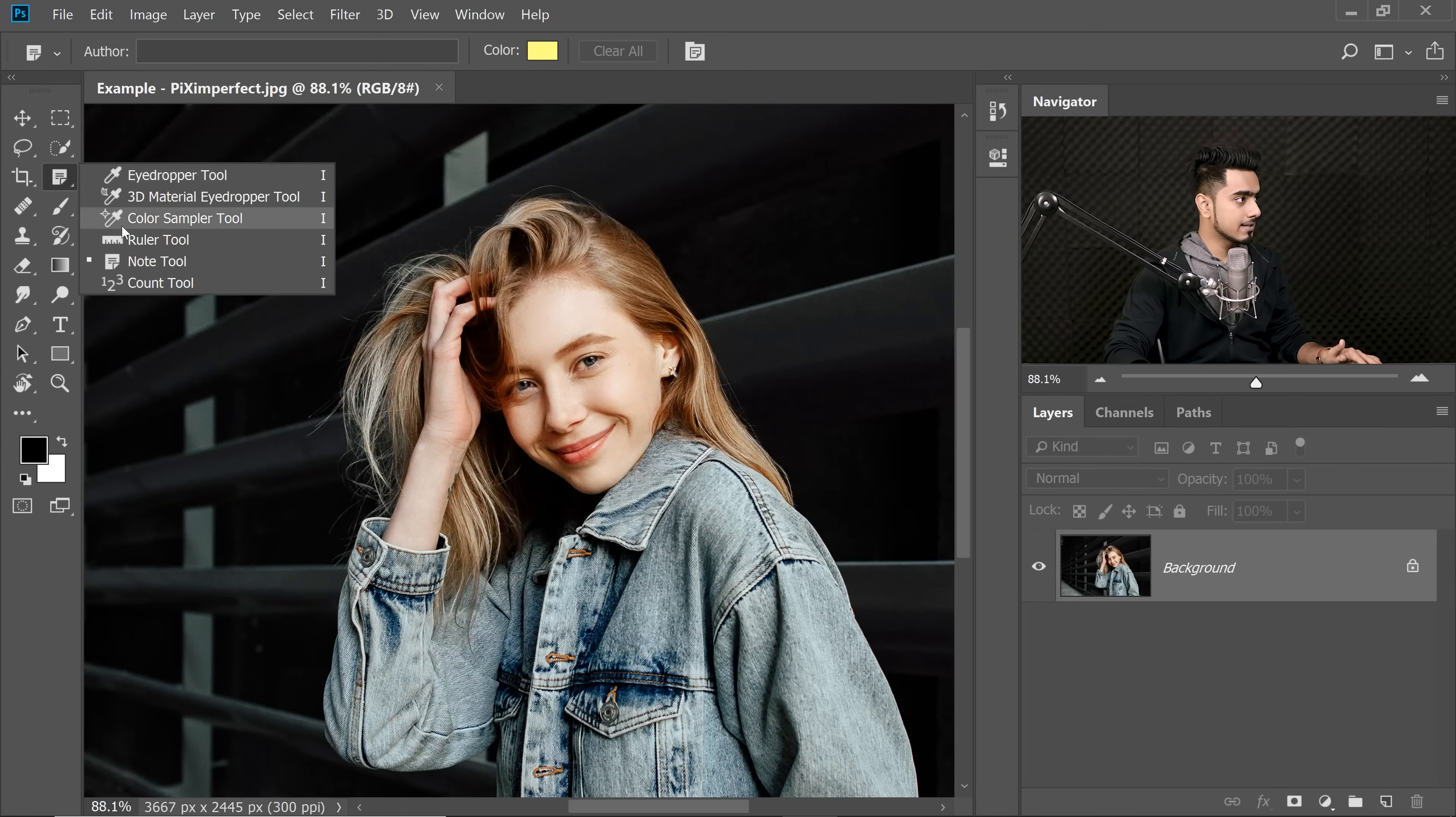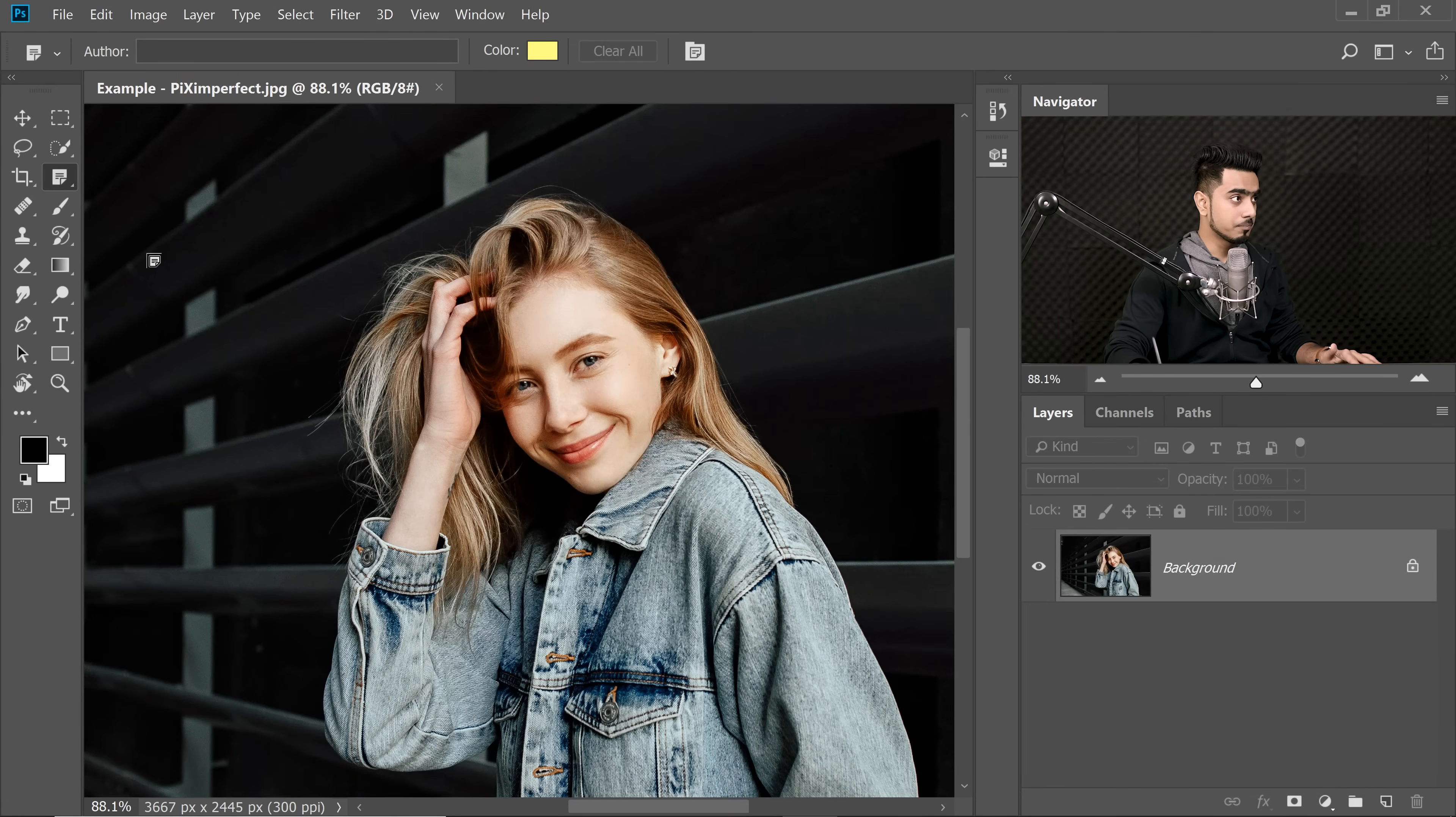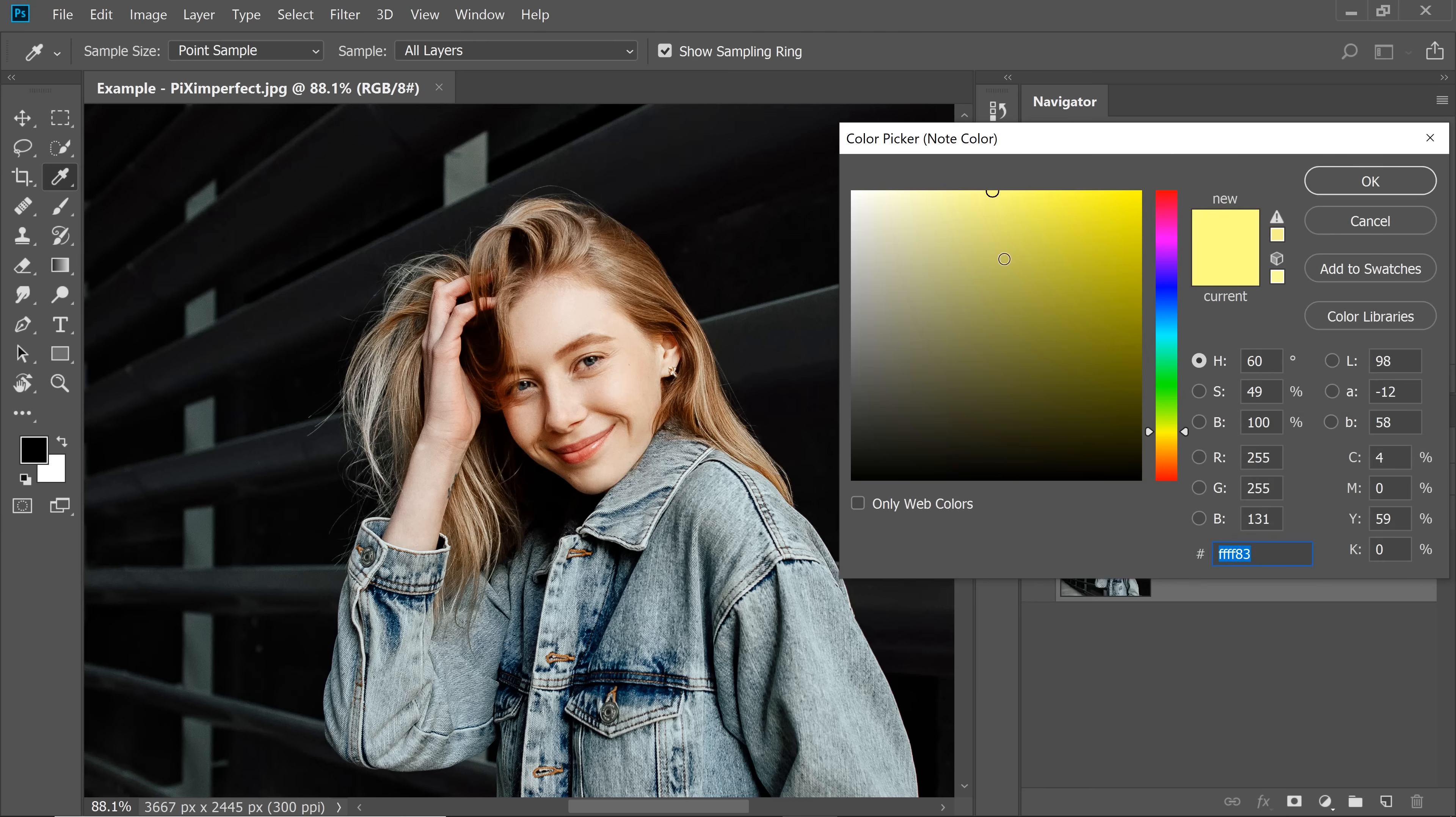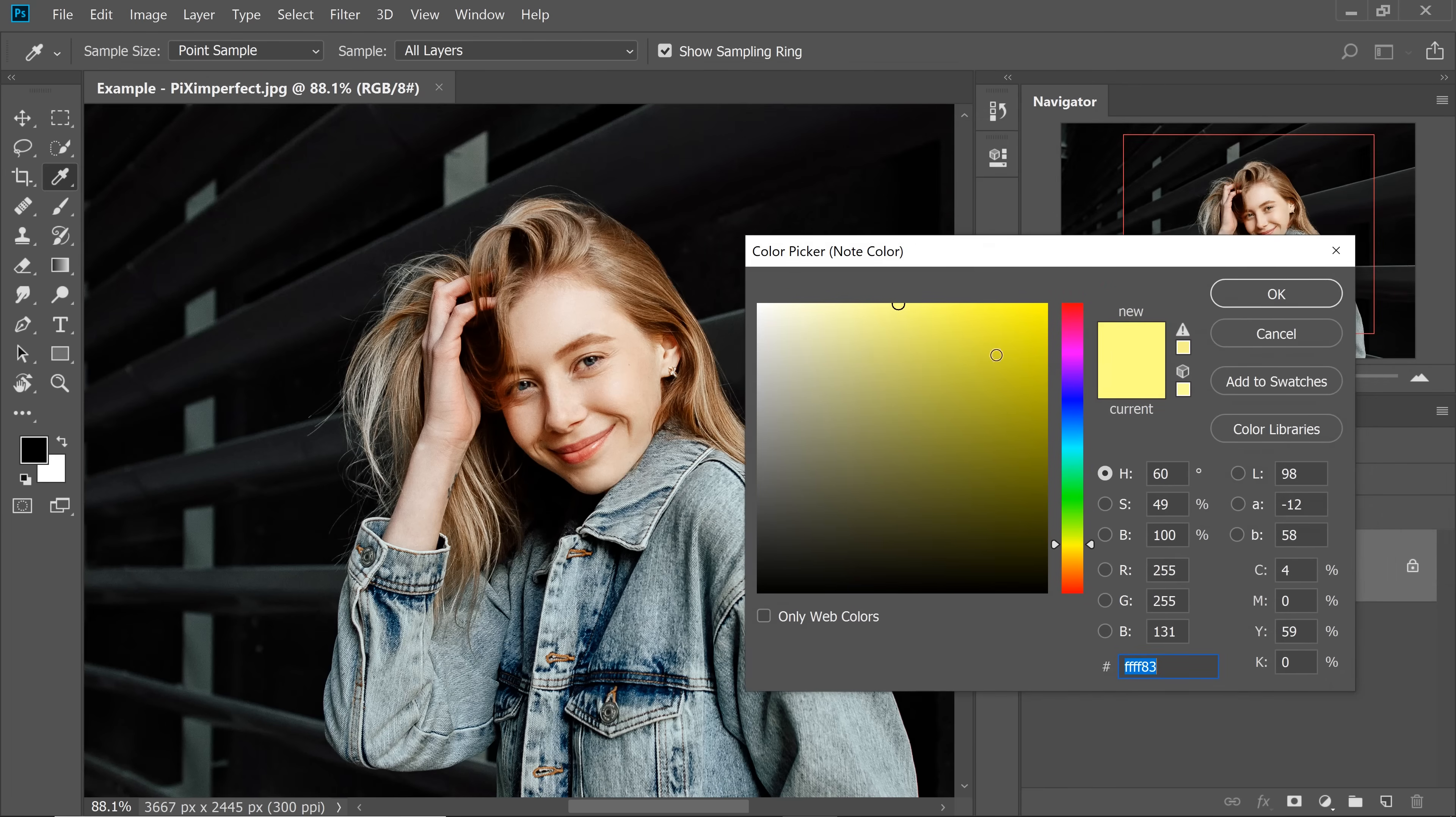Now once you select the Note Tool, let's say you're the king and your color is red. So let's choose not red. Maybe your color is blue. Blue is nice. Just hit OK.